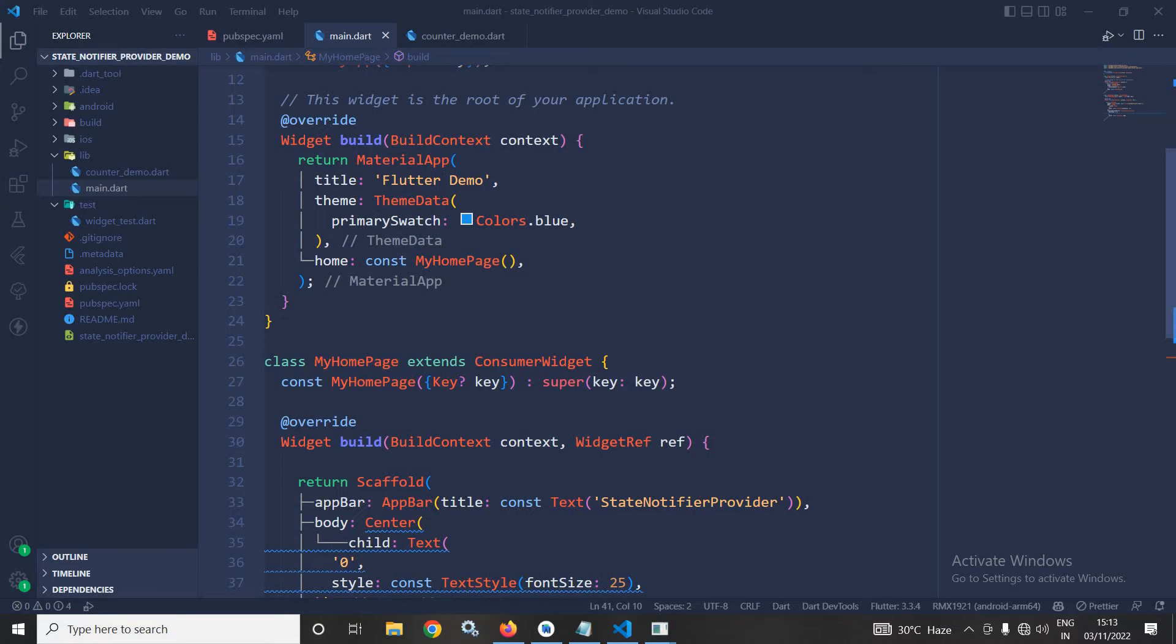Hi, my name is Amar. In this video, I will discuss StateNotifierProvider in Riverpod.